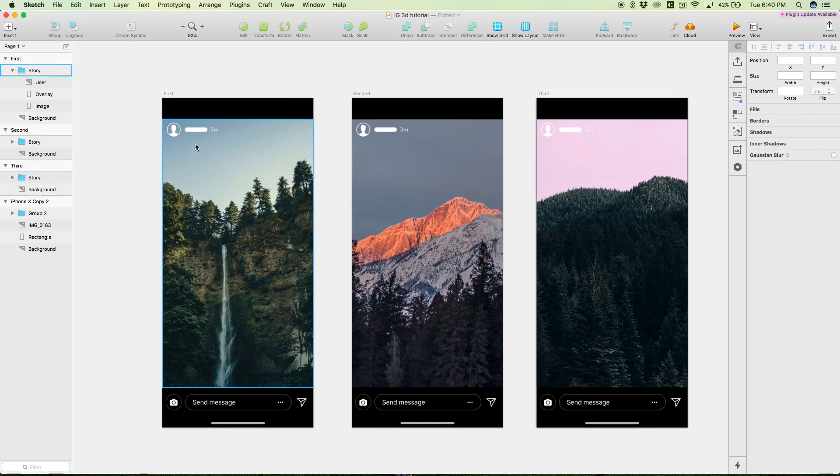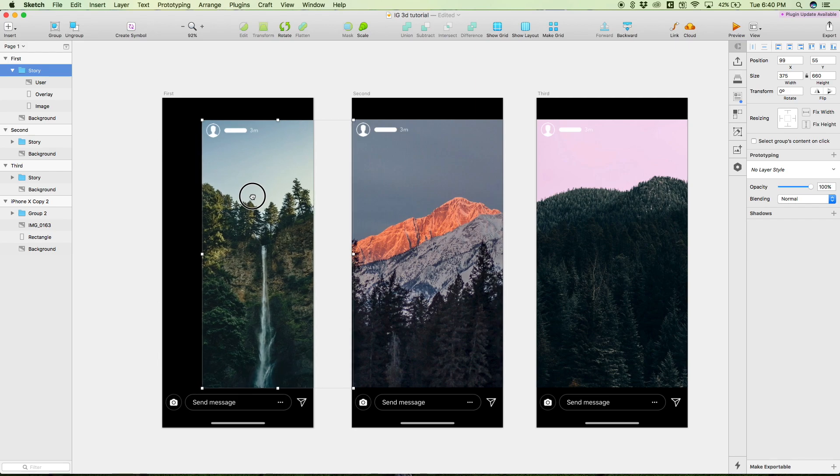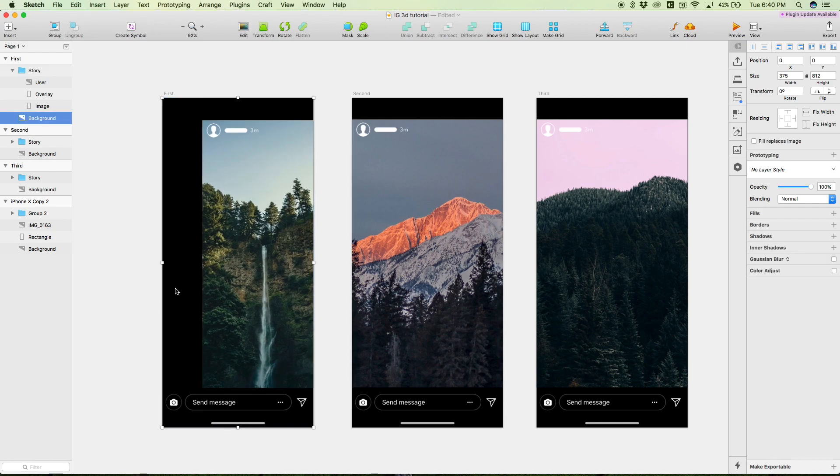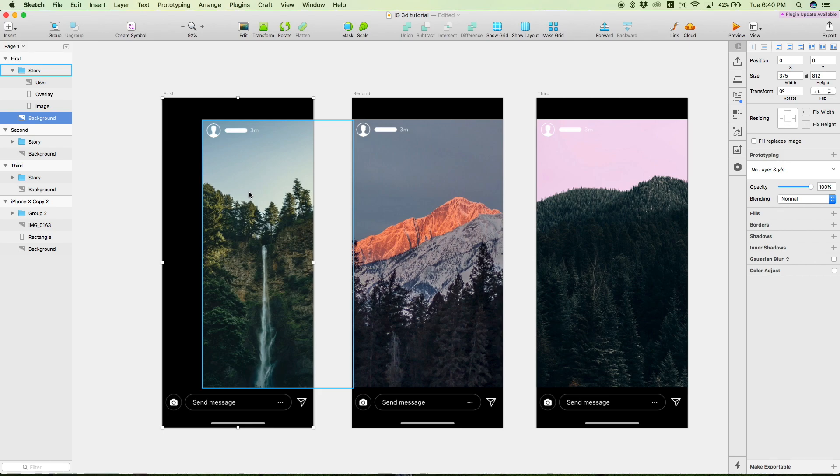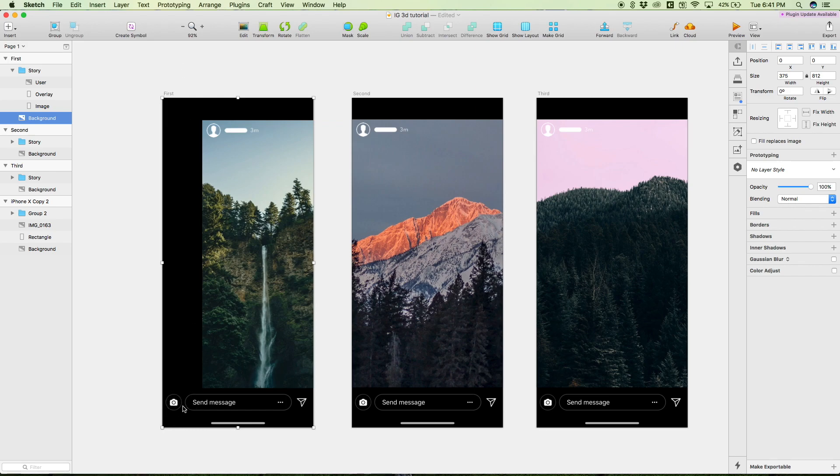Real quick, just how I made these - this background layer, this black layer, I literally just screenshotted from the Instagram app. I screenshotted someone's story and cropped out their info and made it all black just to save some time, so I didn't have to design these icons and this message bar down here.